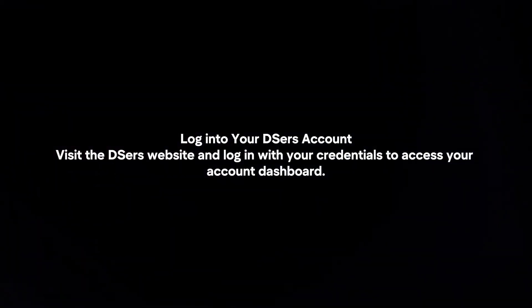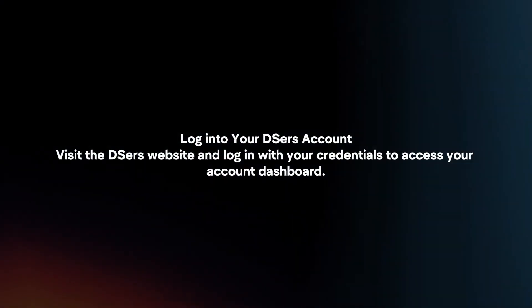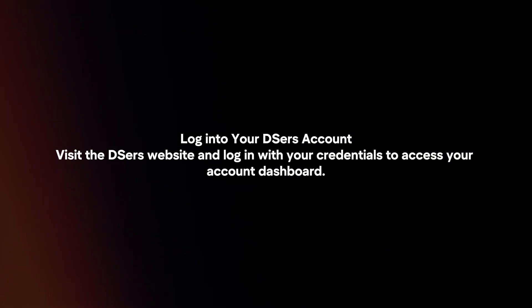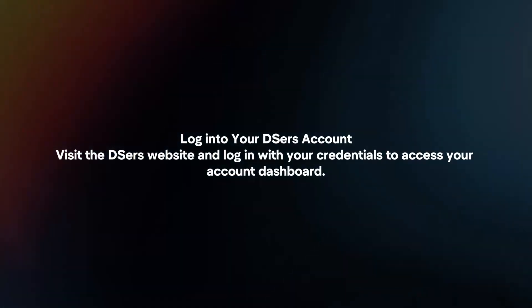Log into your DSers account. Visit the DSers website and log in with your credentials to access your account dashboard.